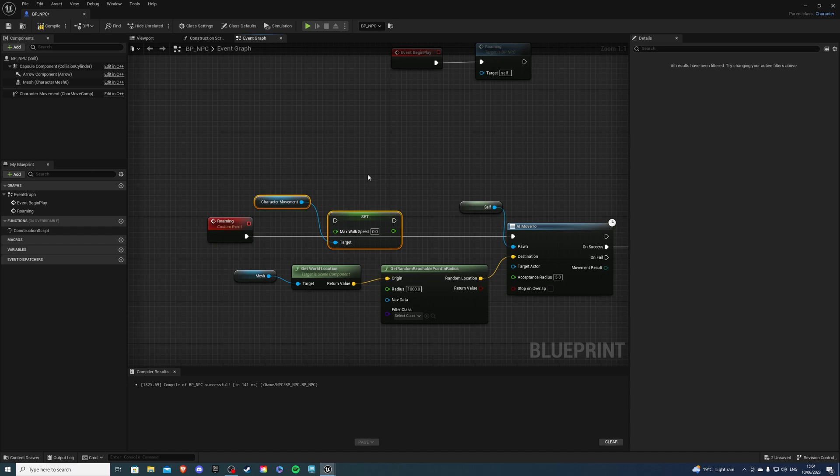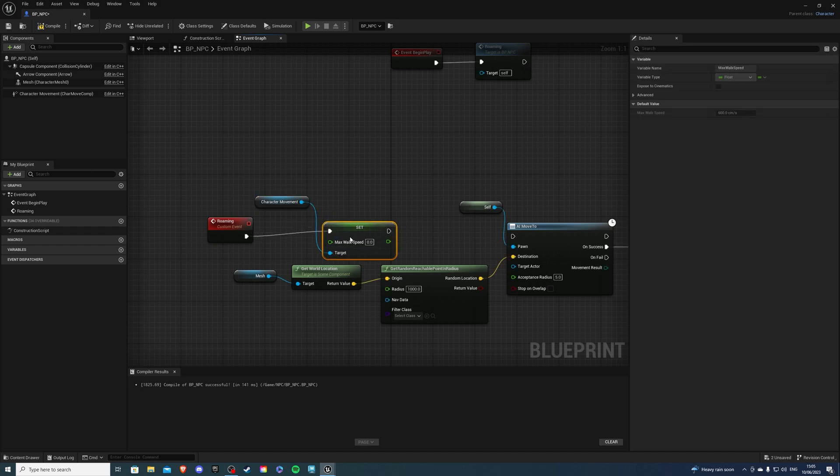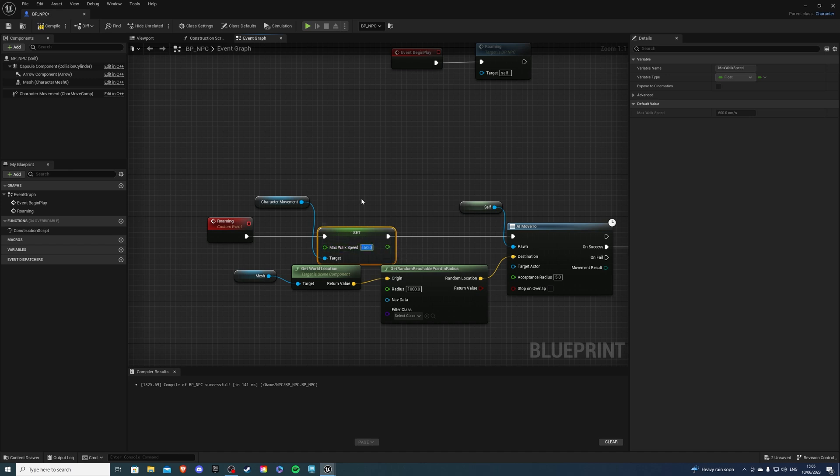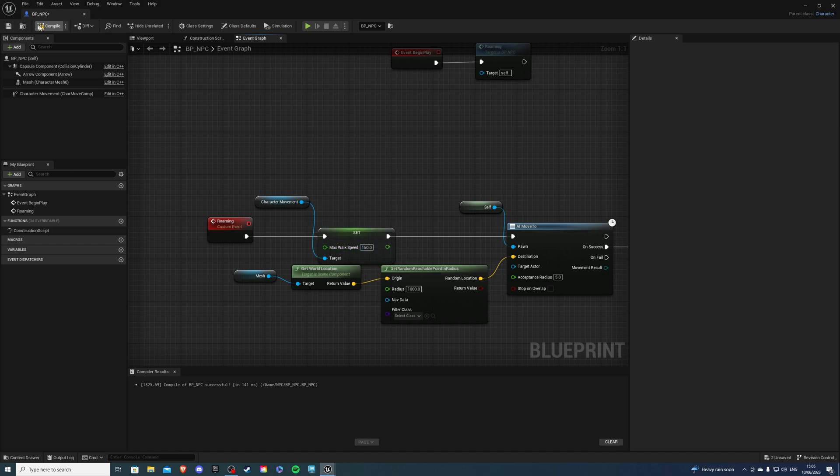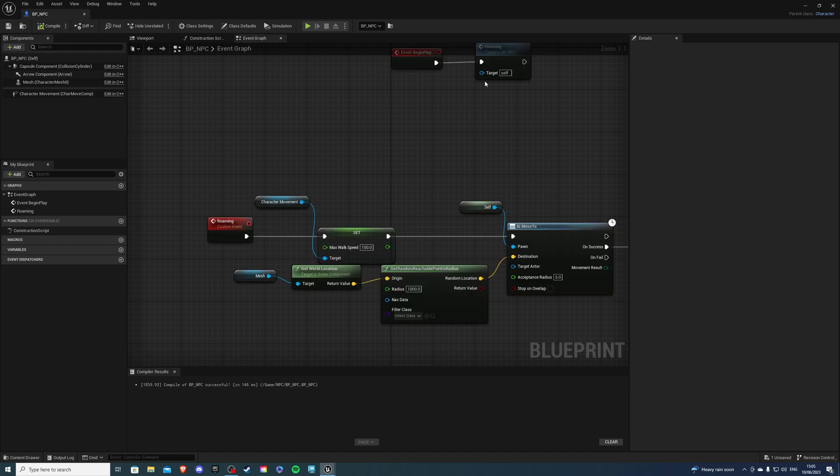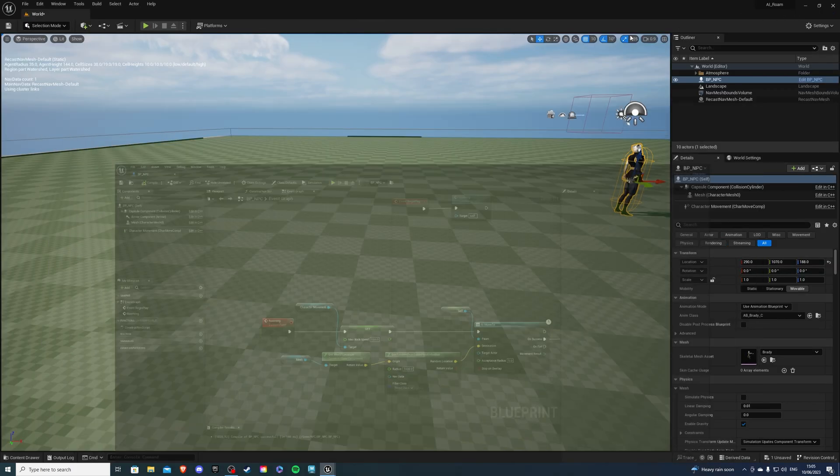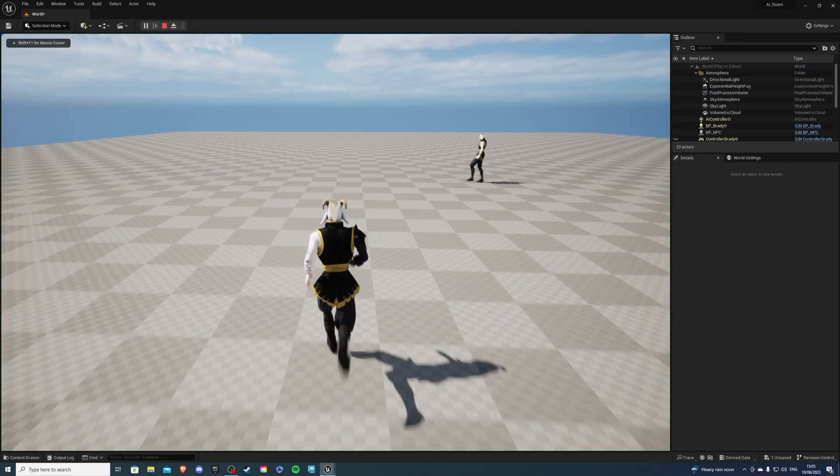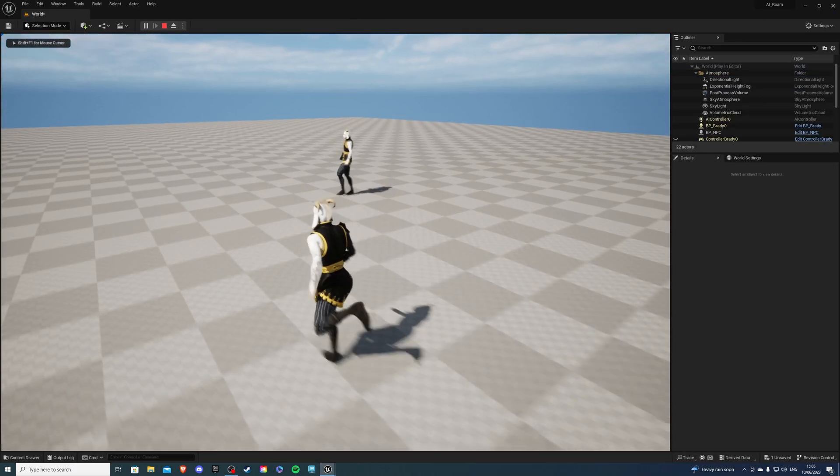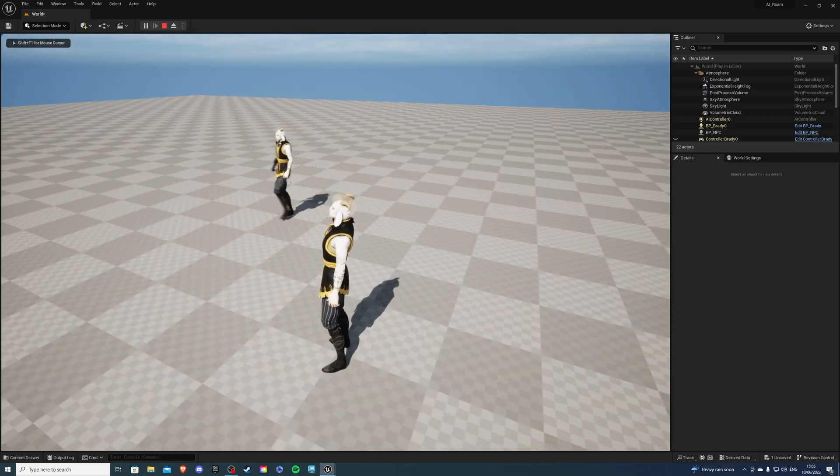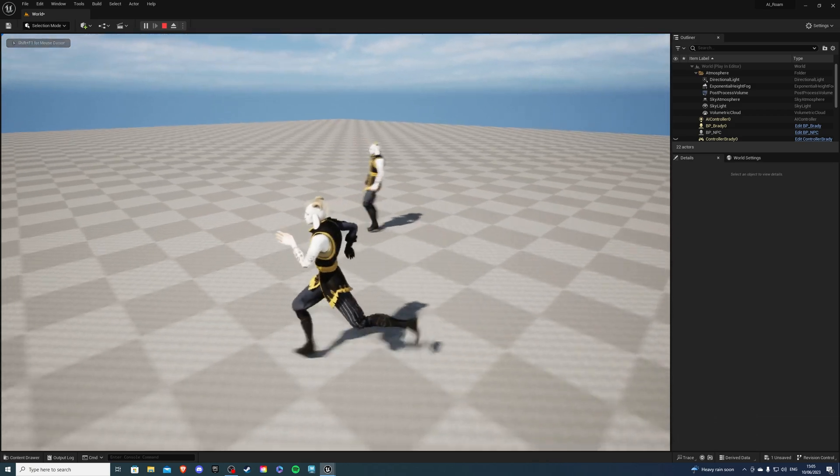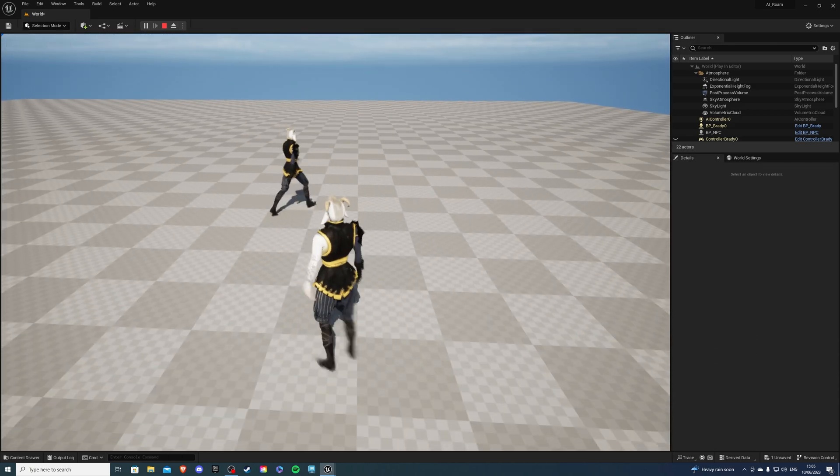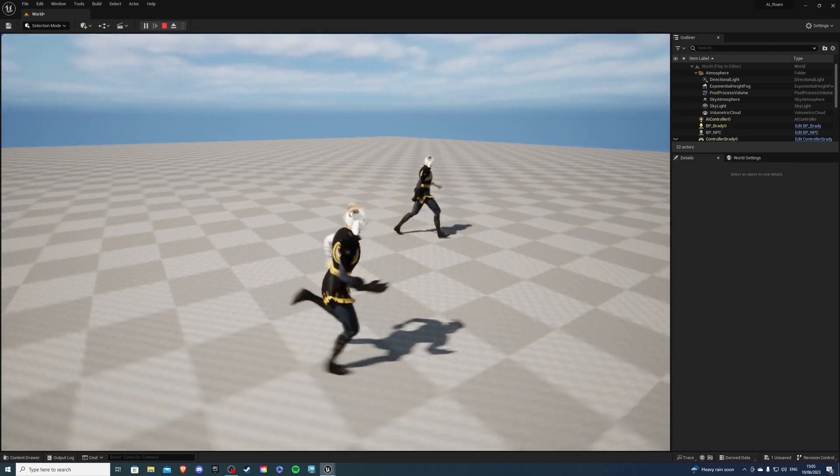So let's connect this into here connect that there and let's say I want to be the walking speed which I know is 150. Now if I compile and save we can see that our NPC will simply walk to a destination, he'll pause for a bit and after that little time he'll continue to move.